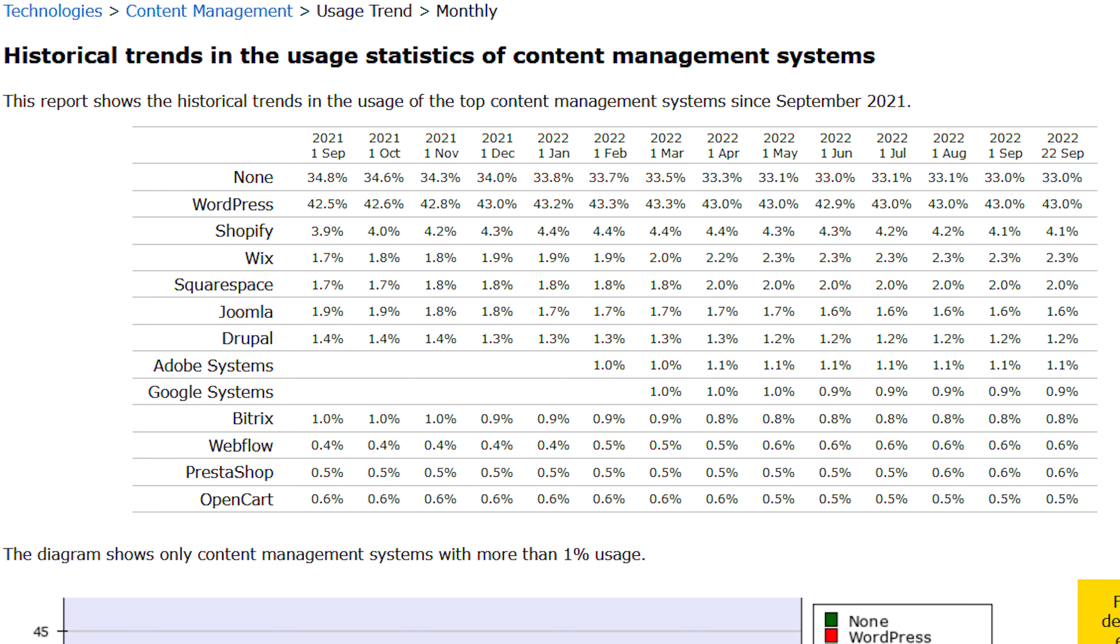If we look at W3Techs on the historical trends and the usage statistics of CMSs, you're going to see that from September of 2021 till September of 2022, WordPress went from 42.5% up to 43%. You see the gradual increase. They did peak at about 43.3% in February, but then went back down to 42.9%, then up to 43% and has stayed steady at that point.